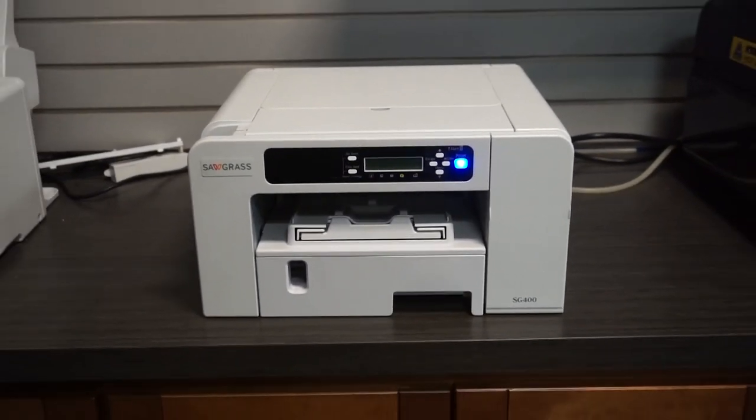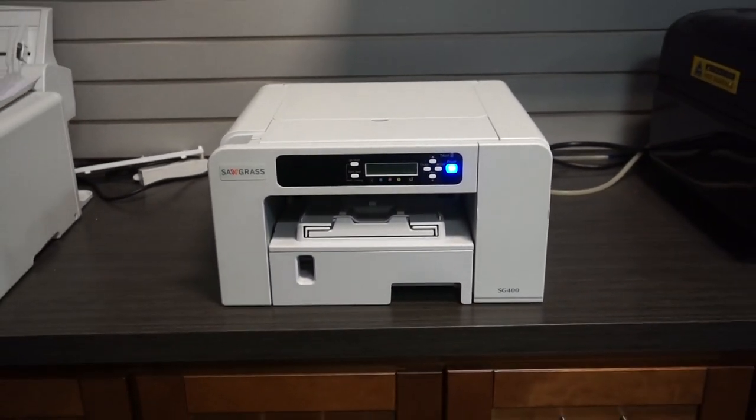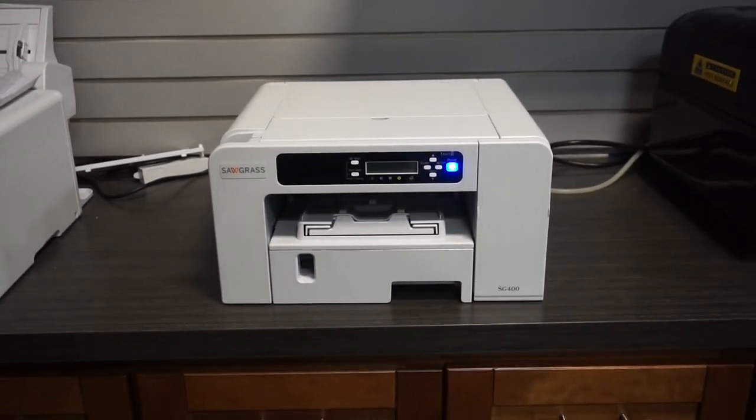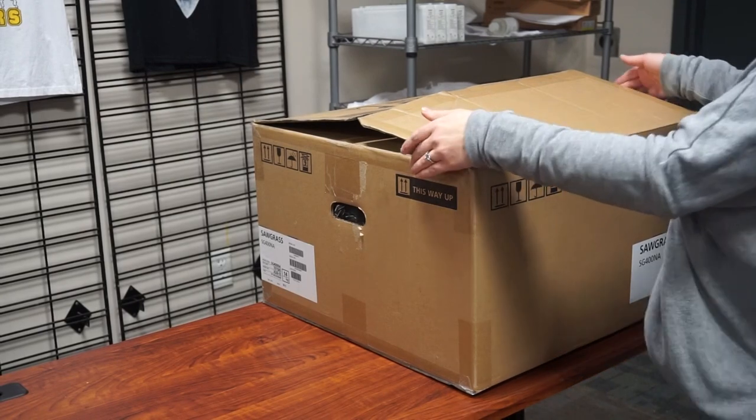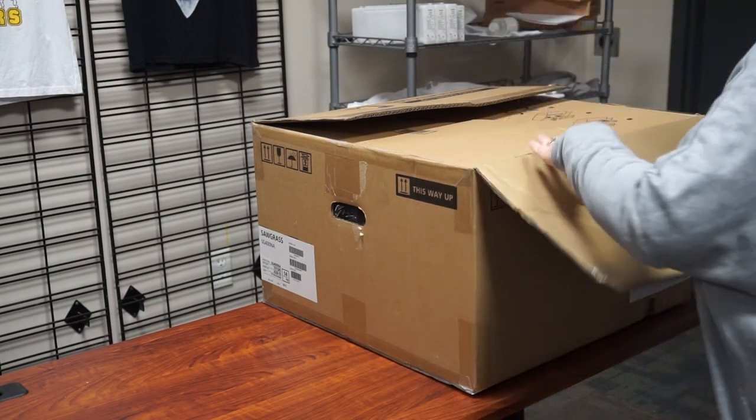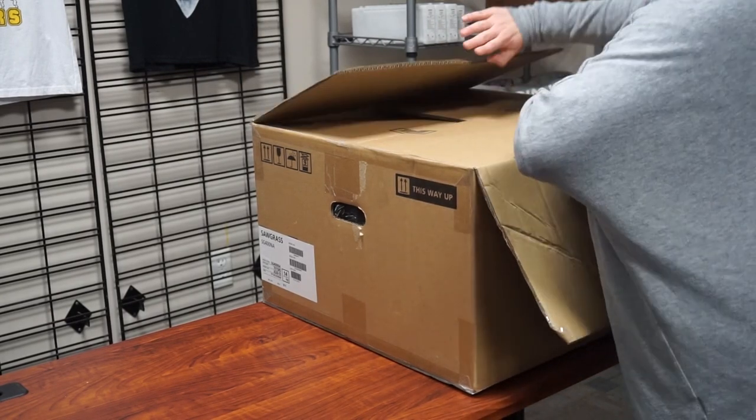Hi, this is Jamie with Coastal Business Supplies. Today we are going to go over setting up your new Sawgrass SG400 sublimation system.